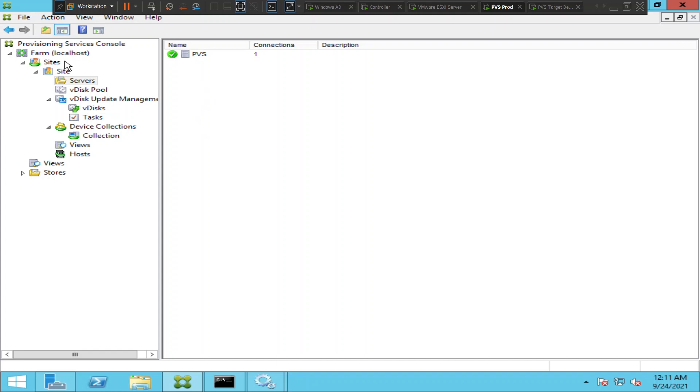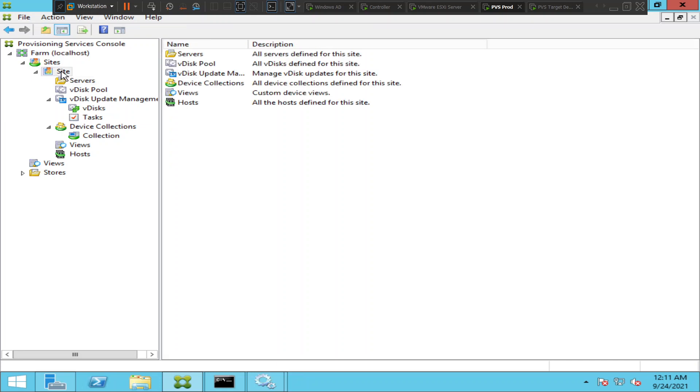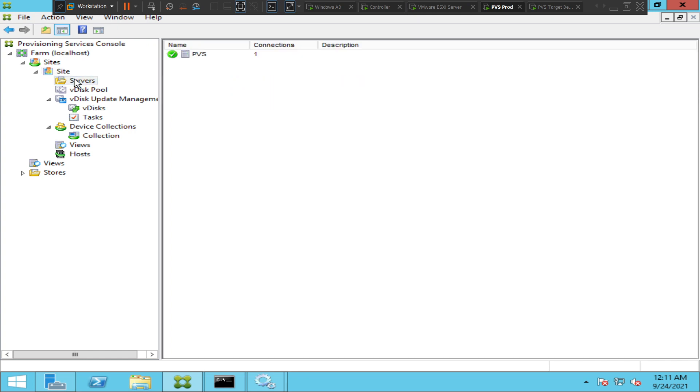Once you connect to the provisioning console, you need to go to service under site. It would list the provisioning servers information here. Right now I have only one provisioning server.